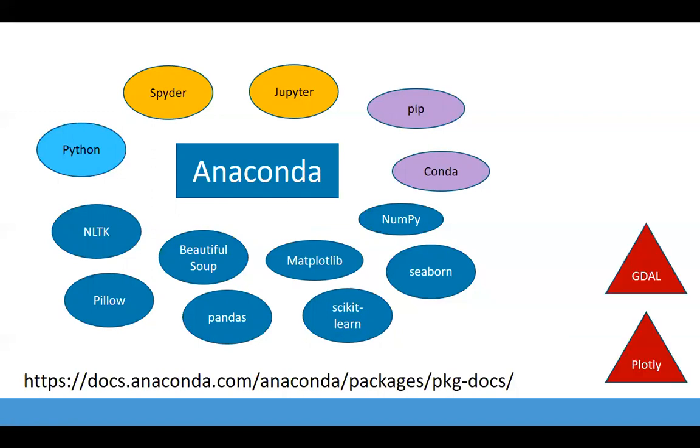Of the libraries listed on the last slide, only GDAL and Plotly are not included in Anaconda. Those are examples of libraries that you would have to add in with Pip or Conda.